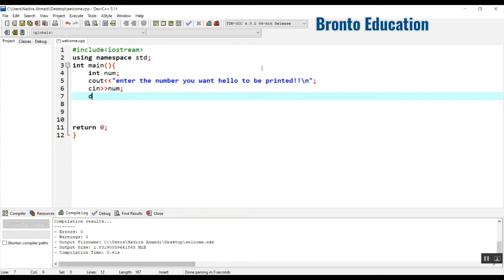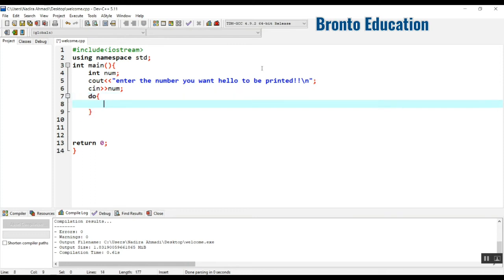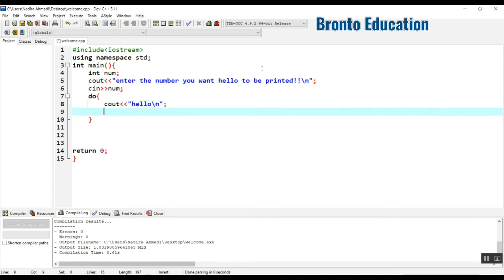Then it will do it first. It will print "hello", then it will minimize the number with number minus minus.